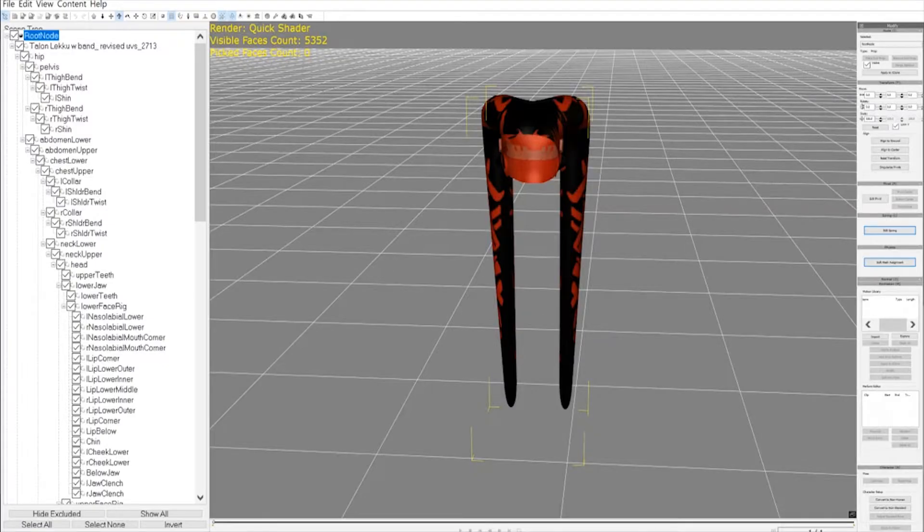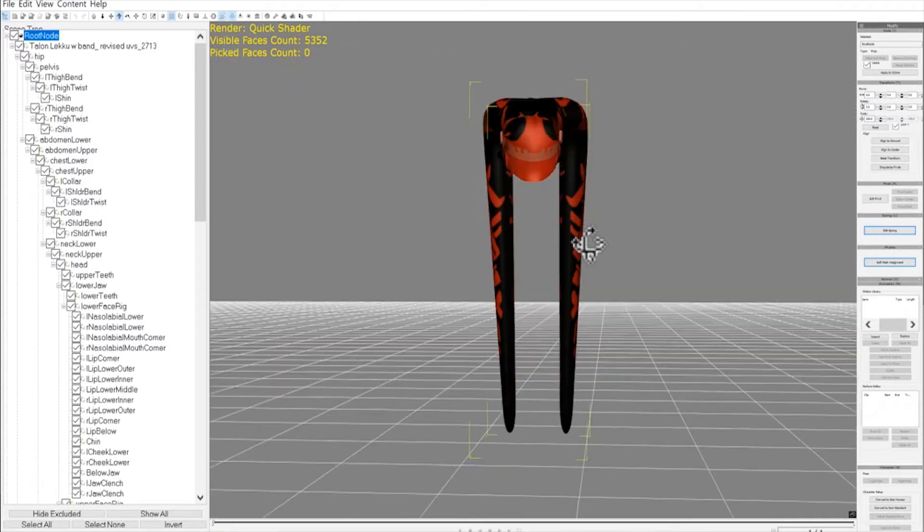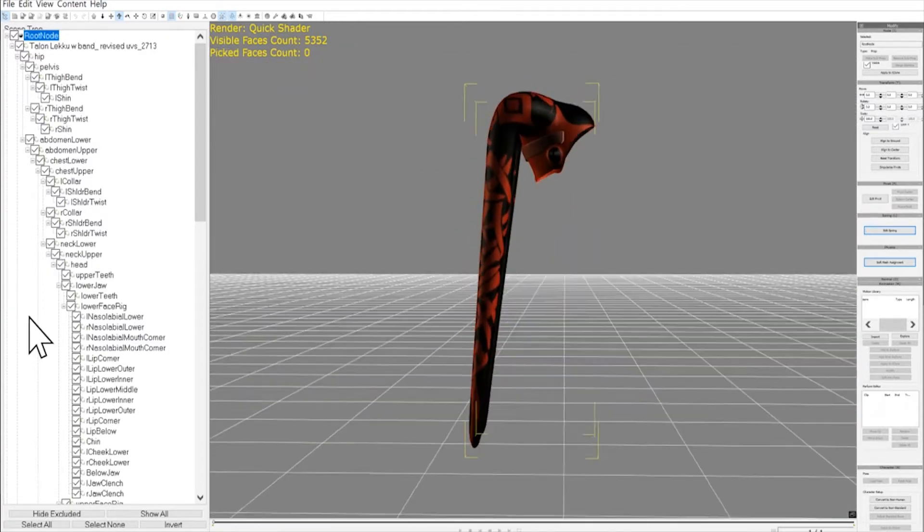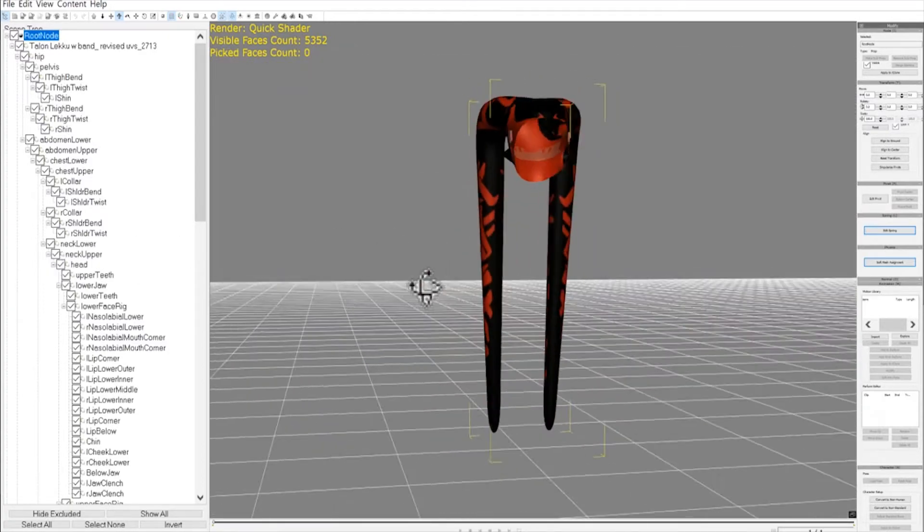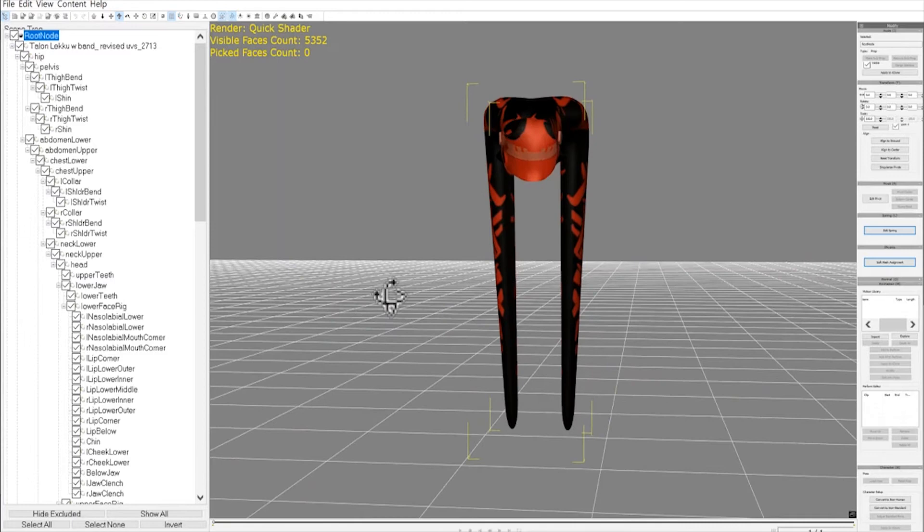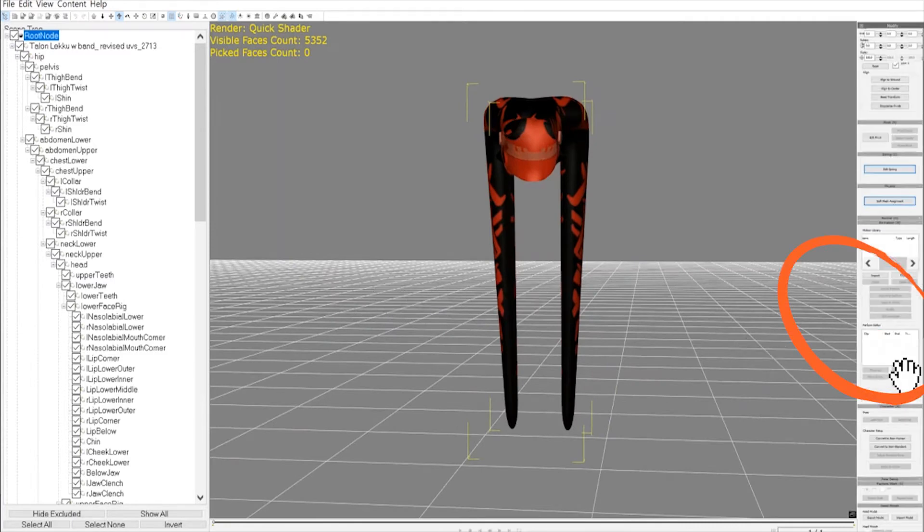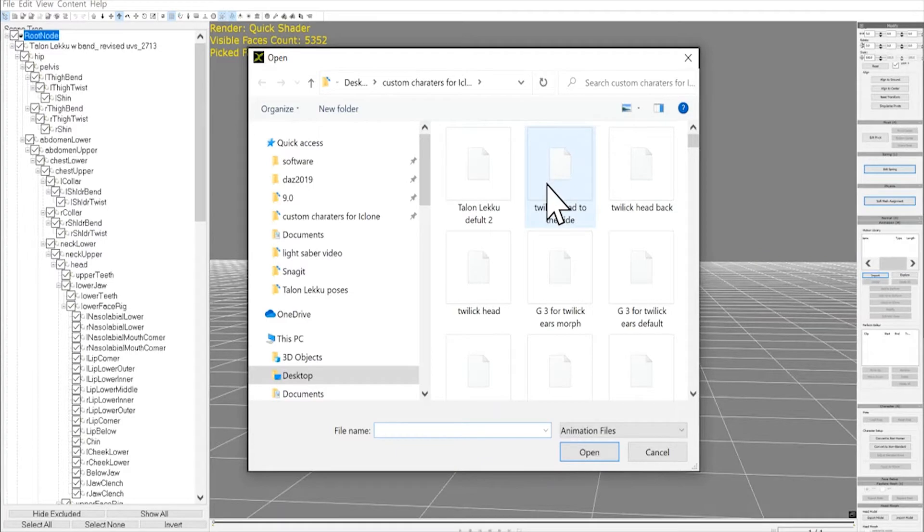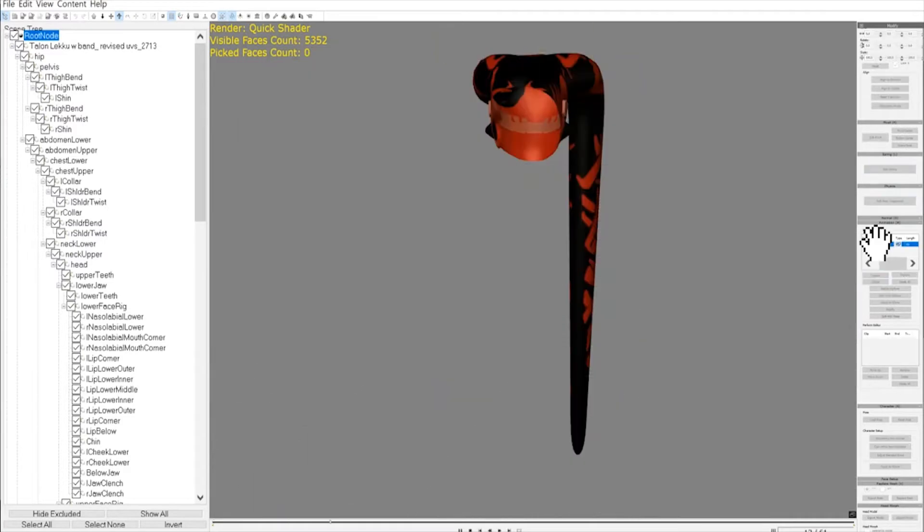So the first thing to do is load the prop in the default pose. This gives iClone a point of reference to work with. And then come down to the Animation tab, and click on Import, and Find Your Morph. This goes back to the make sure that your morph is in a place that's easy to find that I keep pushing forever.